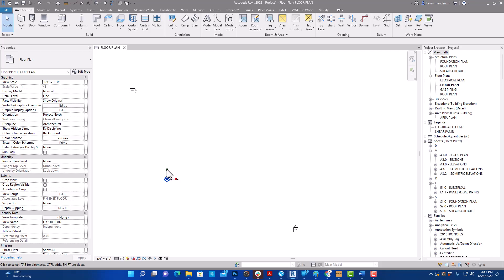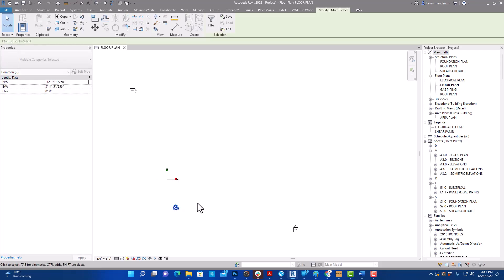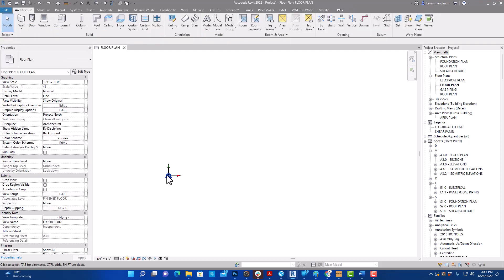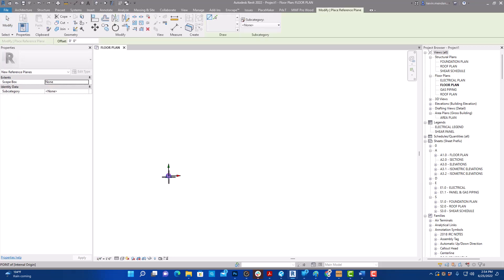The green and red arrows you see here are your internal origin — you can't move those, they're fixed. The project base point and survey point you can move, but we don't want to move those right now. I'll hit Ctrl+Z to put those back. They will snap to your internal origin. I'm going to use these to snap — I always personally put a reference plane here.